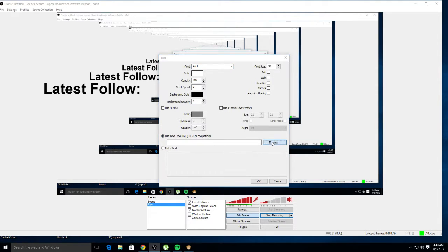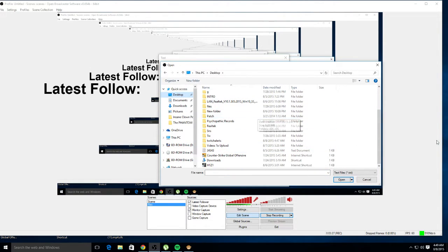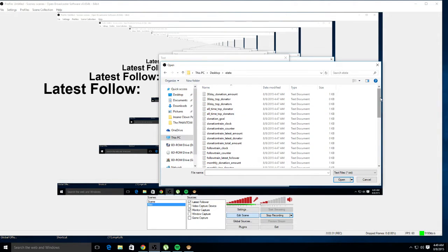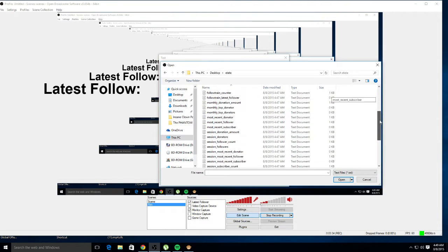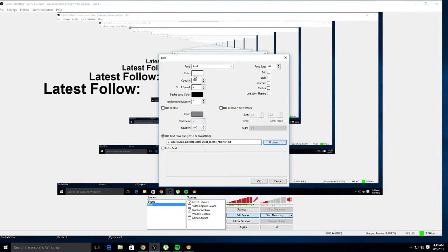For this one, go right here where it says 'Use Text From File' and click Browse. Go to your desktop or wherever you saved your folder. I named mine something — find that folder, and now go to 'Session' then 'Most Recent Follower.' Click the color you want. You can even use custom text effects or an outline. As you can tell, it's showing my last follower, which is 'lag sour' — that's my latest follower right there.